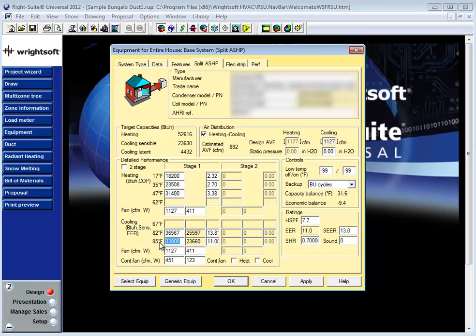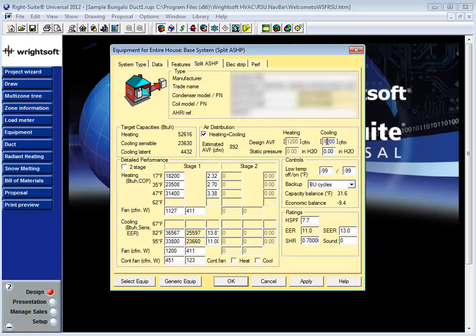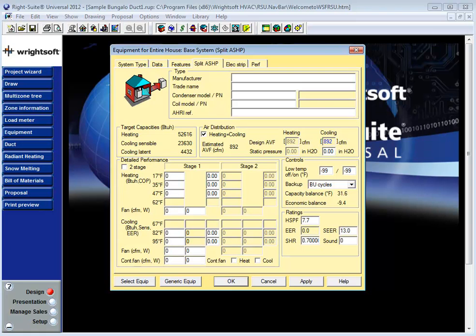You can change this number by overriding the field here or by entering the CFM in this field here. If I choose to design this system for 1200 CFM rather than 1127 I simply need change it here or with the F8 key on the keyboard here. And again in this case I'm still responsible for setting the static pressure value as well.